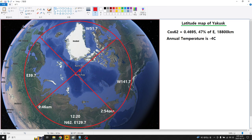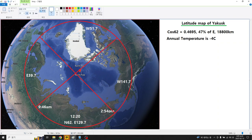Using the same ratio, sunrise during summer solstice would be around 1:46 AM or so — approximately three hours difference from solar noon.